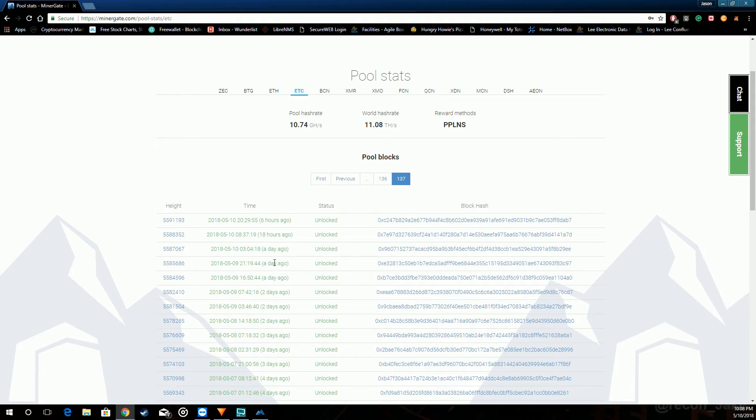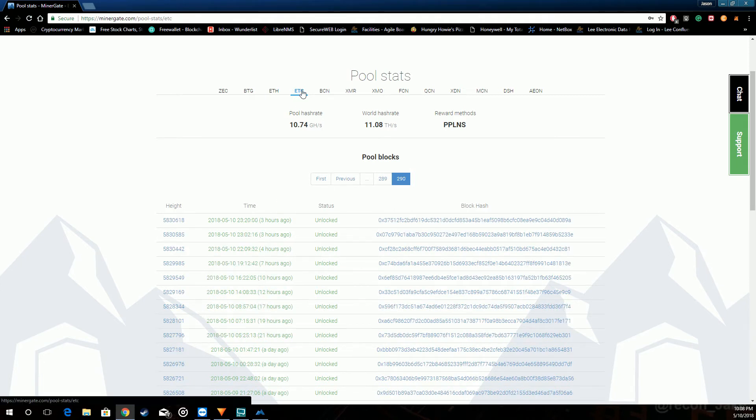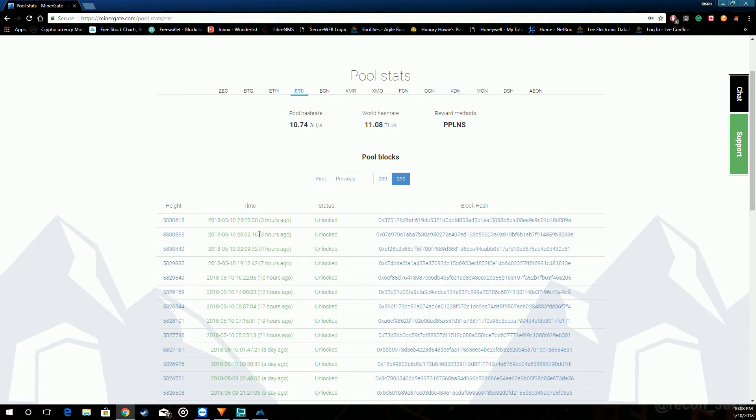I'm doing Ethereum classic right now. It has a little better stats. Two three hours ago, one four hours ago. One, two, three, four, five, six, seven, eight blocks in a day.